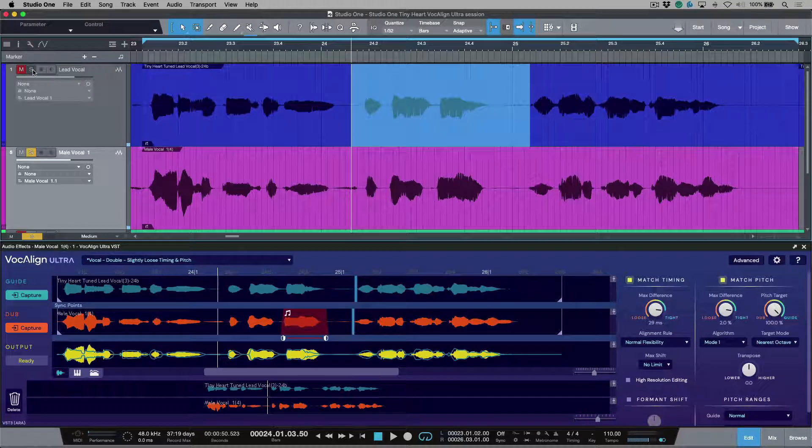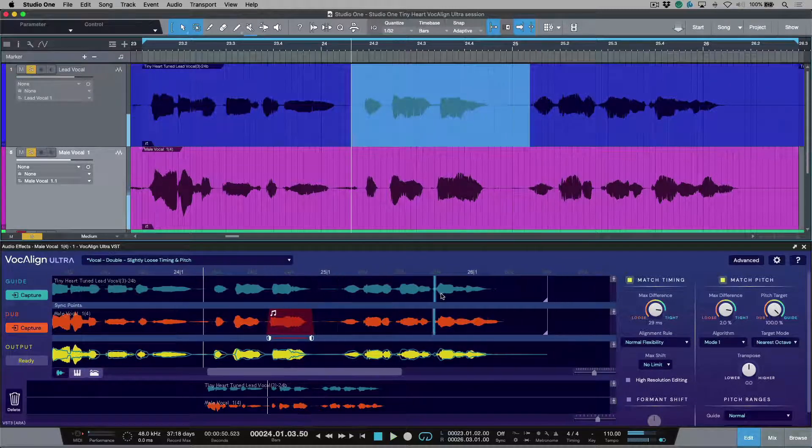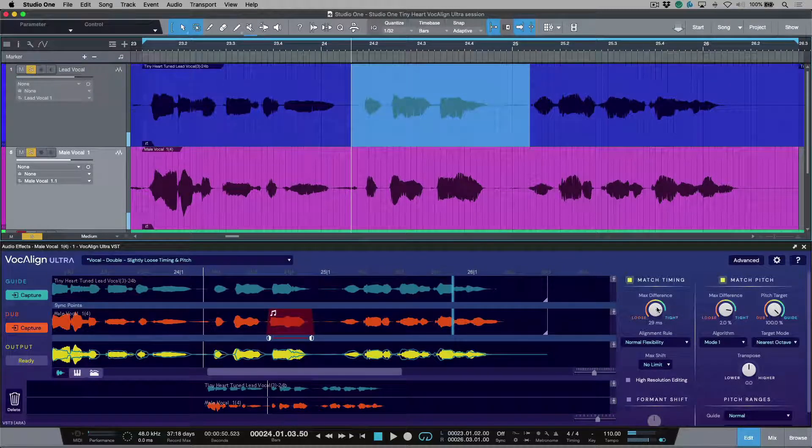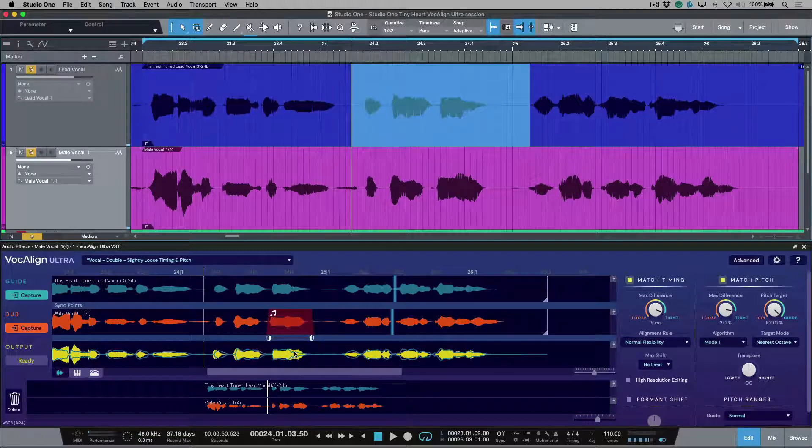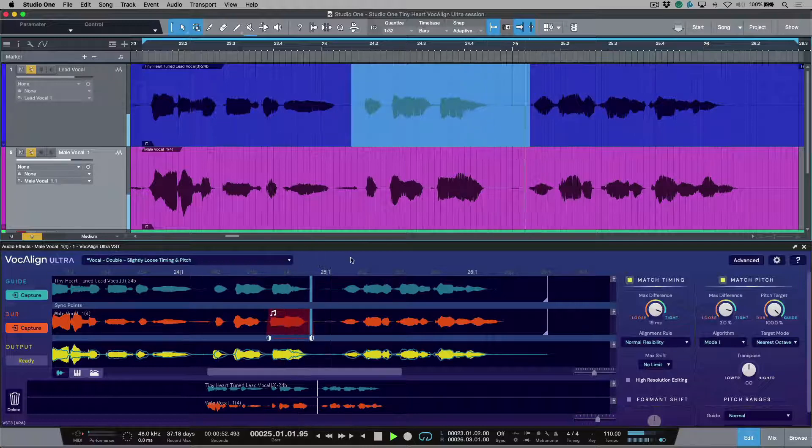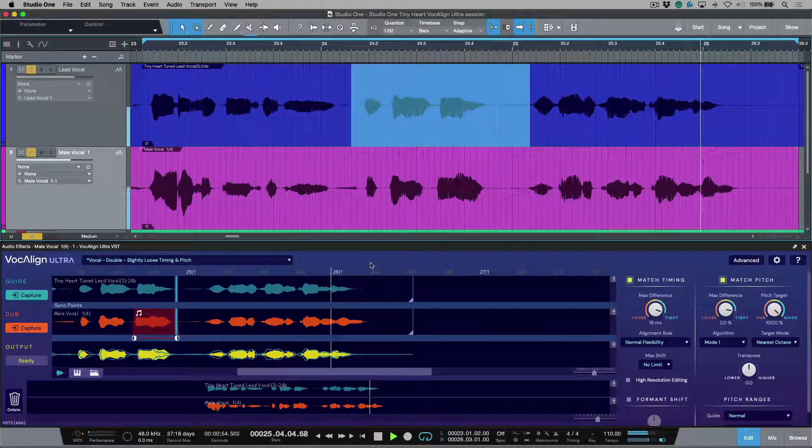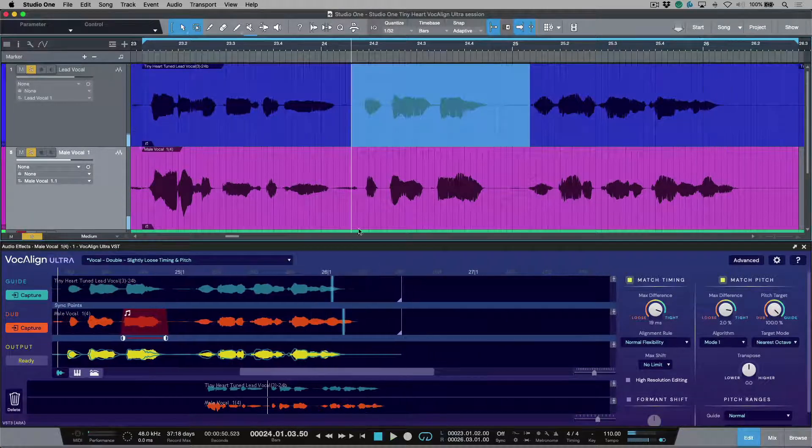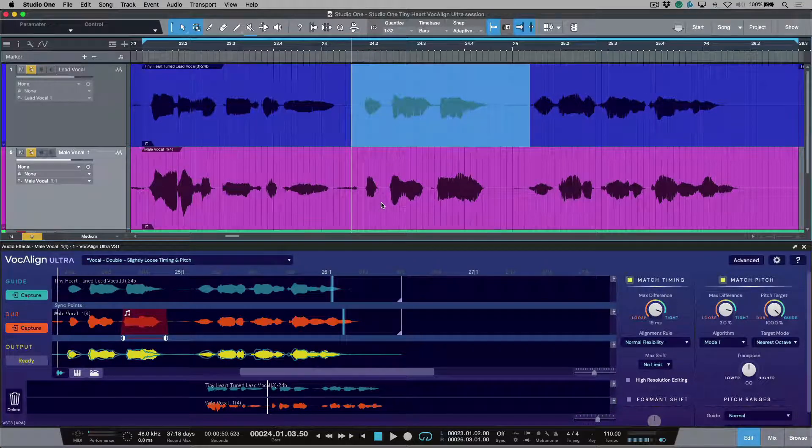Now we listen to the two of them together. Oh, big boy. Okay, we could tighten up this timing even further and keep an eye on this area of the waveform. Oh, big boy. You've got a tiny, tiny heart. So it's really about choosing which areas that you want to preserve.